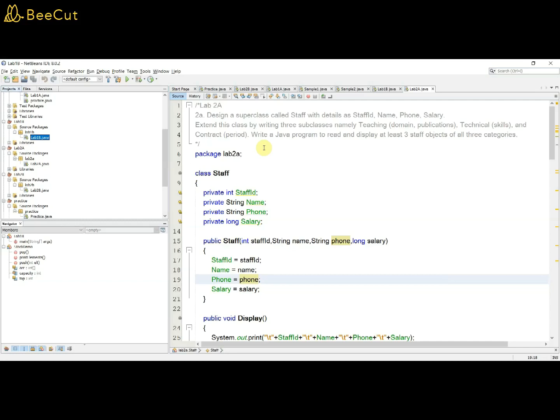The subclasses can have access to the superclass members. The example here is staff, which can be teaching staff, technical staff, or contract type of staff. The basic details such as ID, name, phone, and salary remain the same. However, for technical staff, additional details include skills; for teaching staff, additional details are domain and publications. The first class to create is the superclass Staff, then subclasses Teaching, Technical, and Contract.